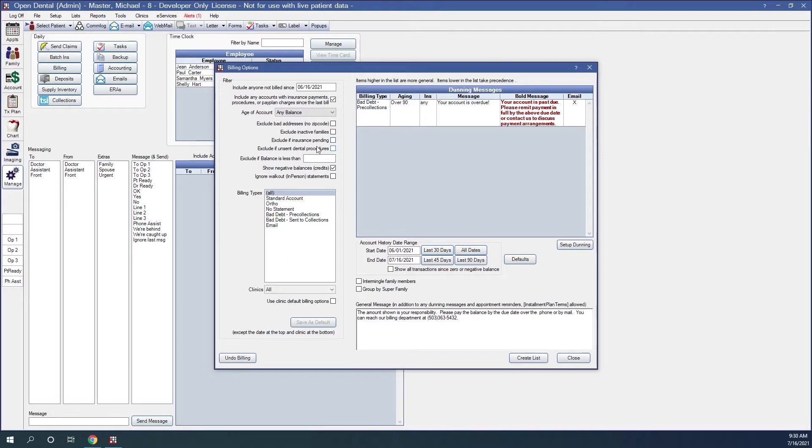Exclude if unsent dental procedures. Do not create statements for families with one or more family members who have unsent dental procedures dated in the last six months. The purpose of this option is to prevent sending a statement before a claim is created, for example, in larger organizations where billing is done in a separate department.